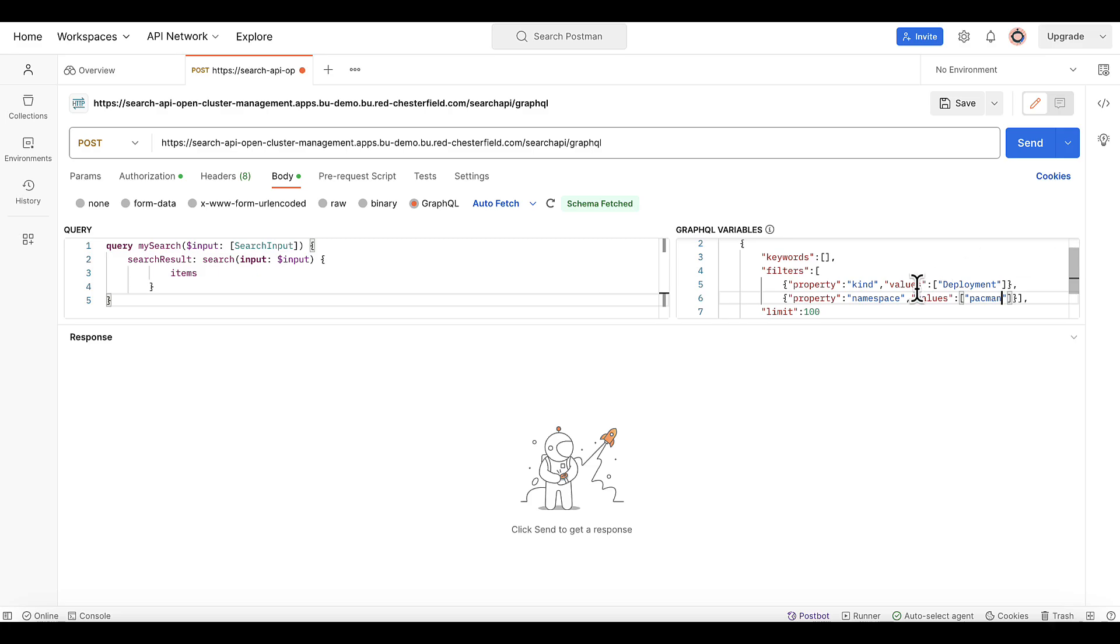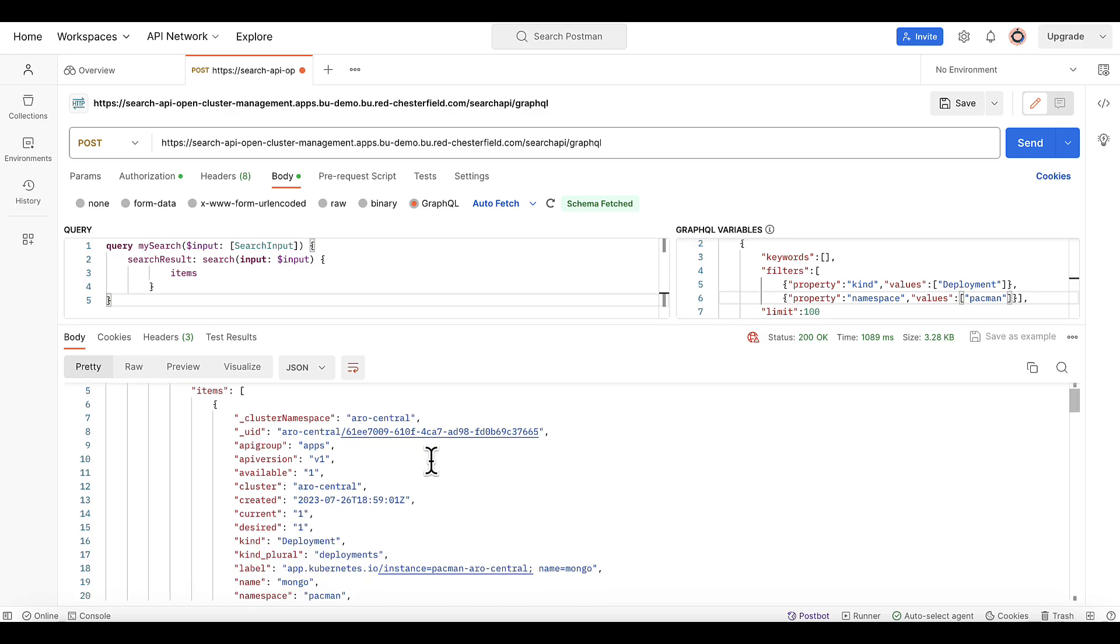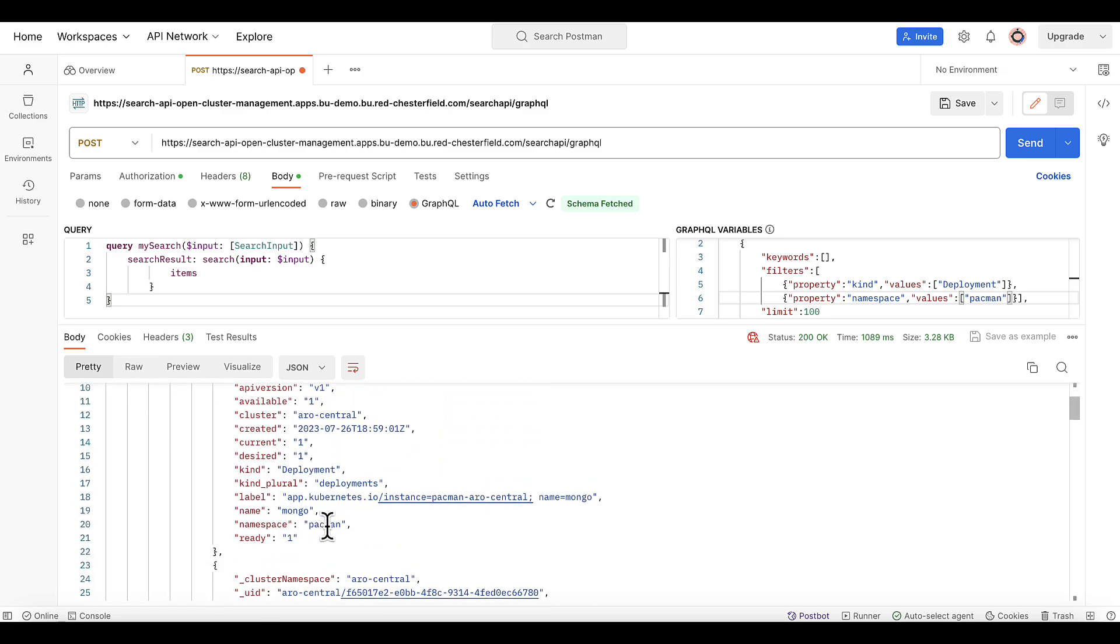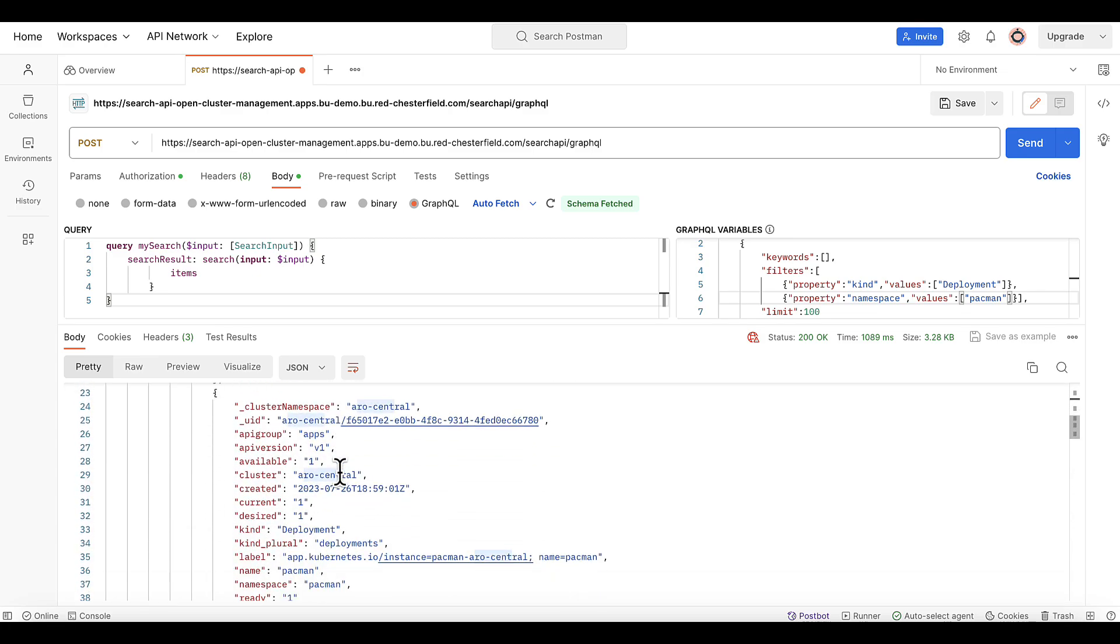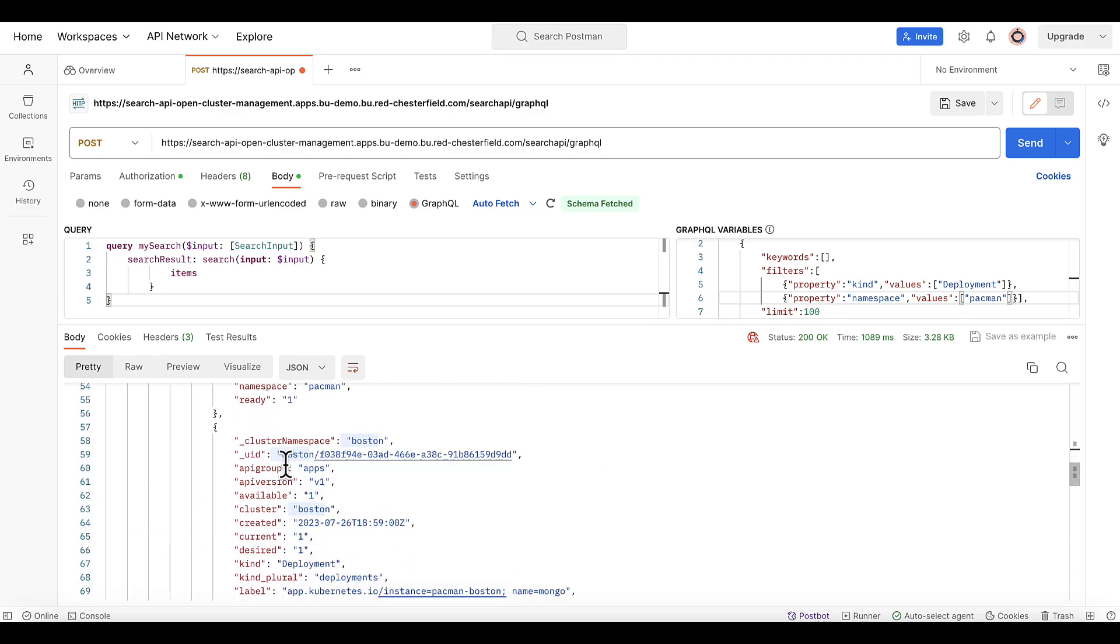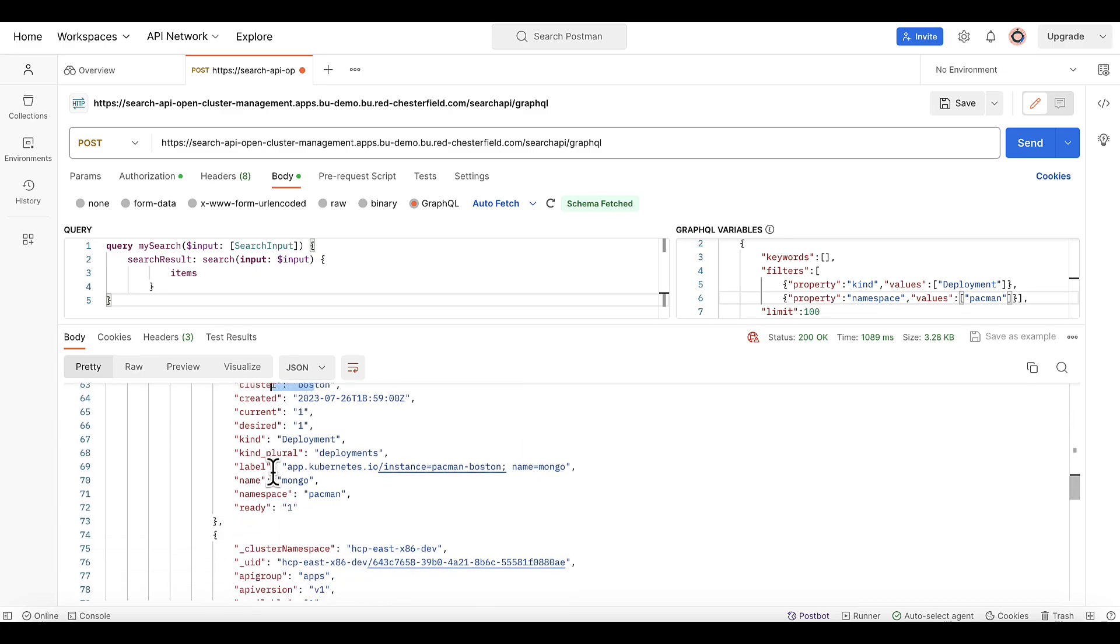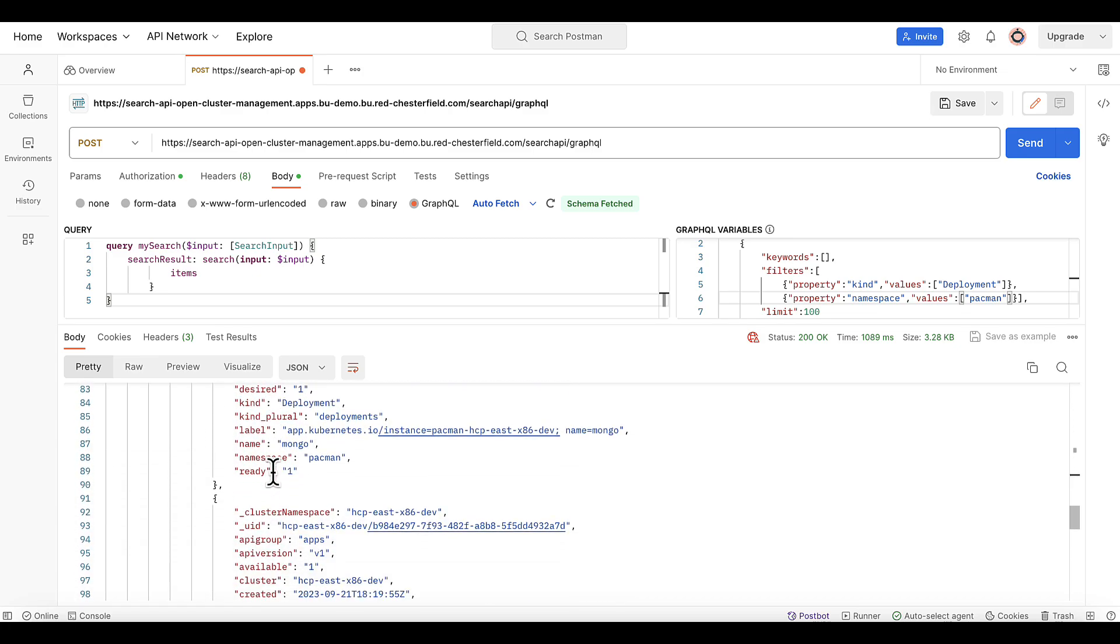And there it is. I'm ready to run my first search API request. So just gonna click the send button and there it is. I'm getting all the deployments from the pacman namespace across all my clusters. So I'm getting one from Aero Central, the Mongo deployment. I'm getting a pacman deployment from Aero Central. In the same way, I'm getting two from the Boston cluster: pacman and Mongo. So on and so forth.